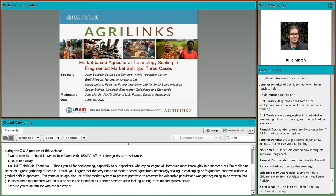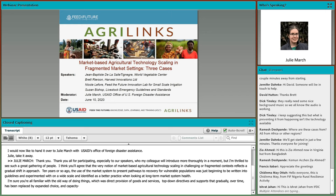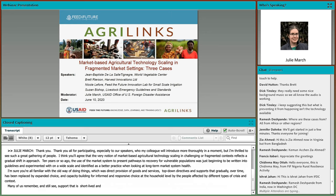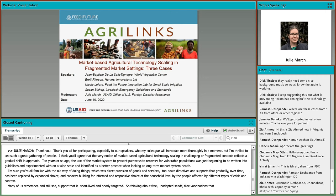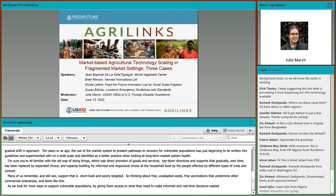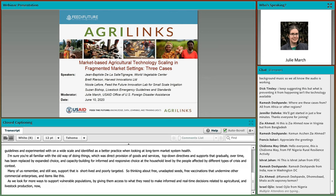I am sure you are all familiar with the old way of doing things, which was direct provision of goods and services, top-down directives, and support that gradually over time has been replaced by expanded choice and capacity building for informed and responsive choice at the household level by the people affected by different types of crisis and context. Many of us remember, and still see, support that is short-lived and poorly targeted — free unadapted seeds, free vaccinations that undermine other commercial enterprises. Now more than ever, the use of market-based options to reach the last mile are critical.